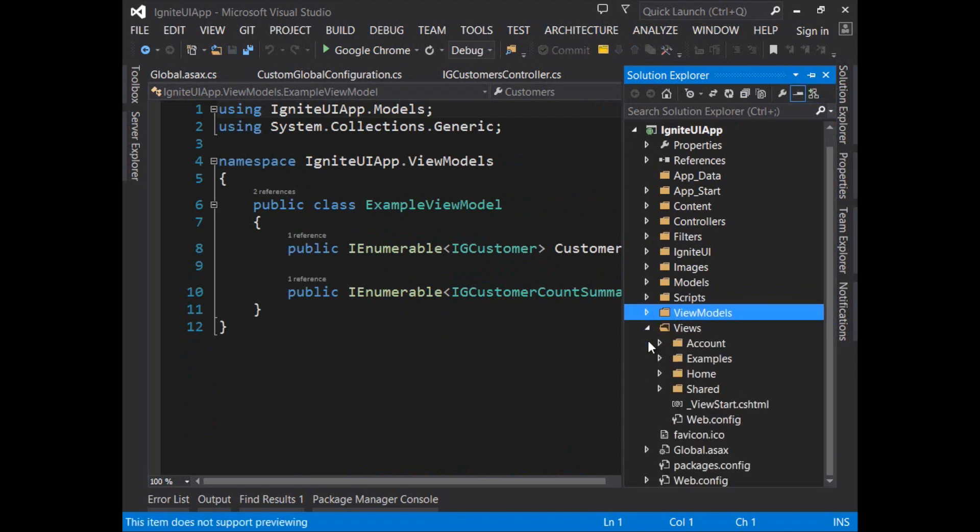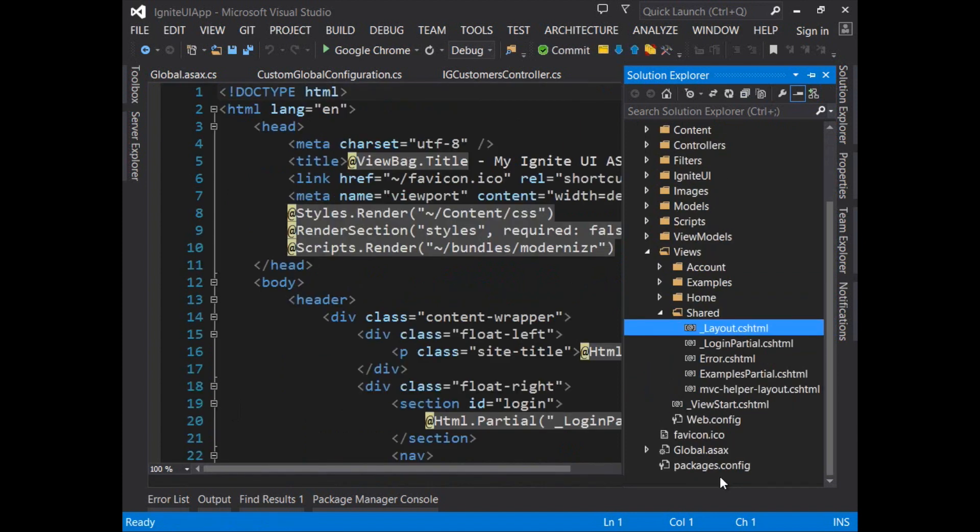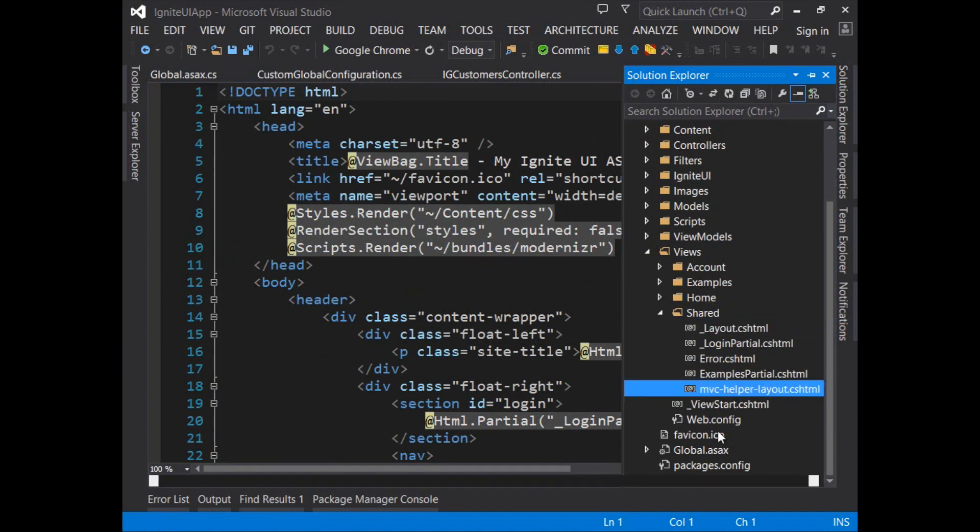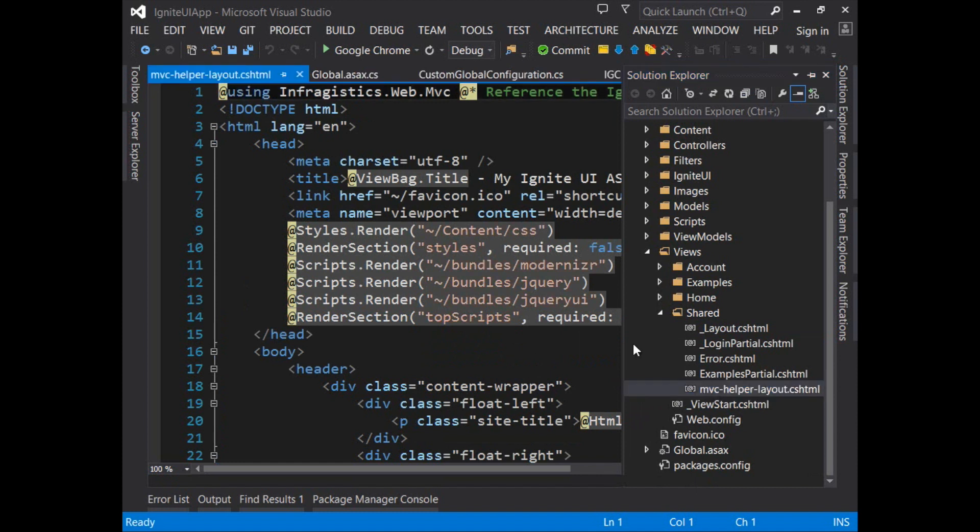Now here's one last piece of configuration that you might find interesting. When you go into the shared folder you'll notice the standard underscore layout.cshtml file and then the MVC helper layout.cshtml file. These are virtually identical except for one main difference.